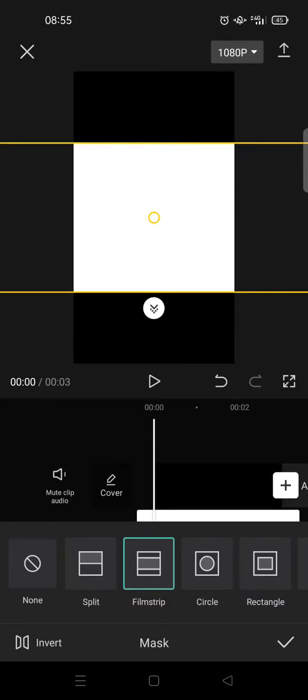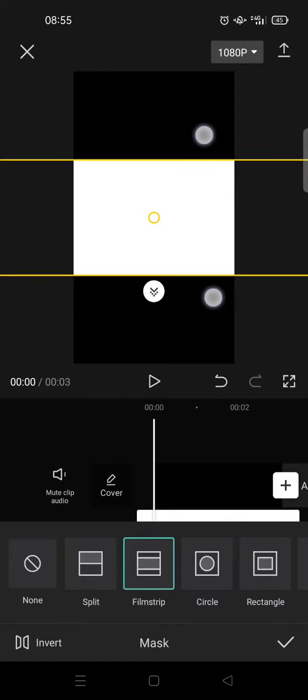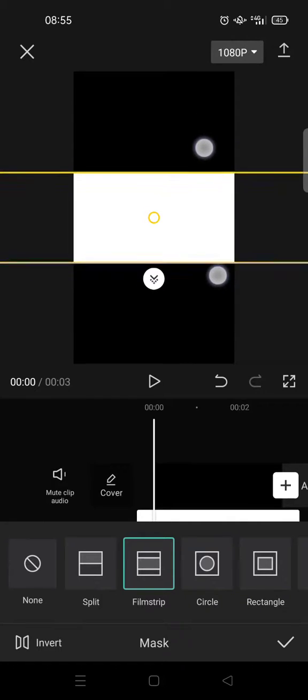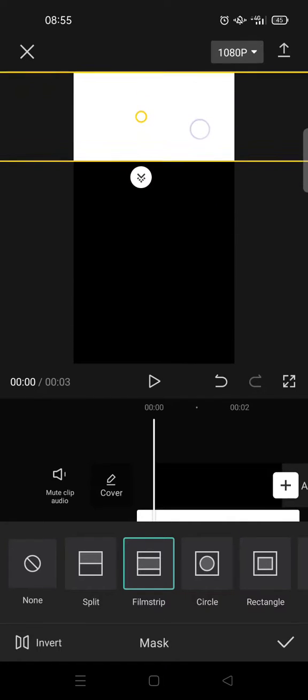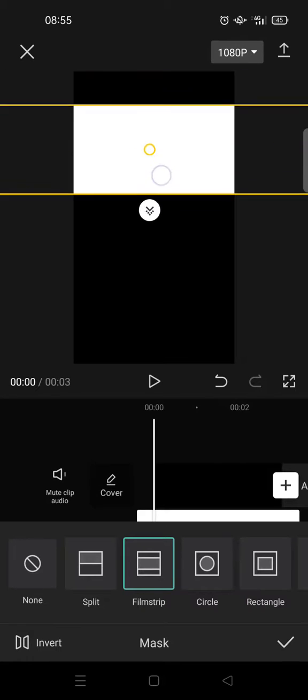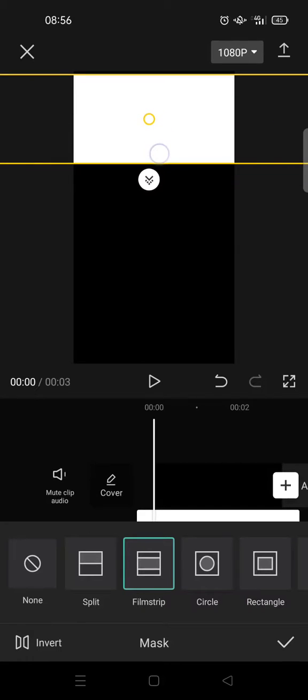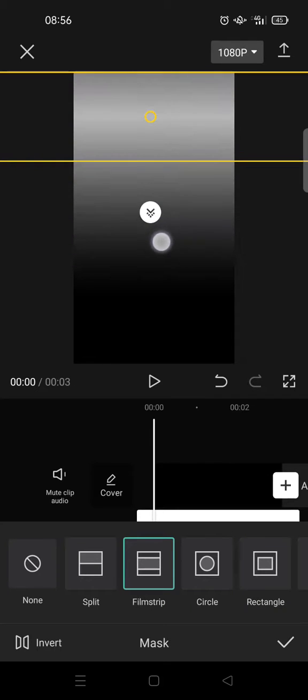And then after that, click on mask and choose a film strip. And here make it small and drag it to the top like this. And then use this circle to create a blur effect, so like this.